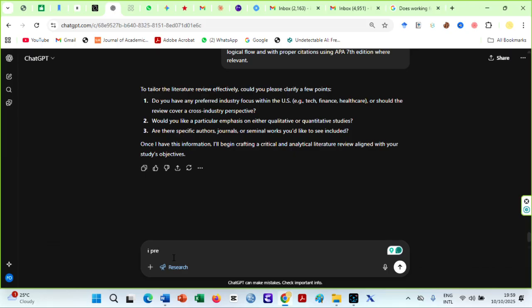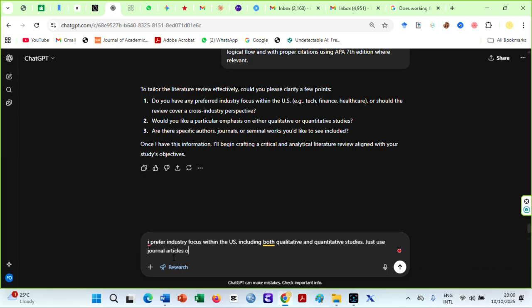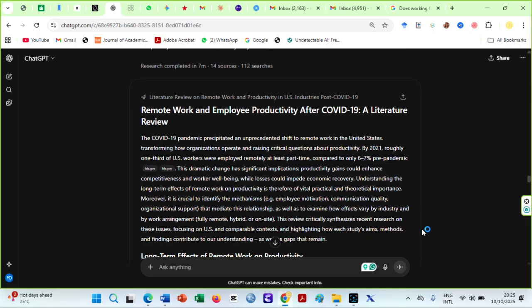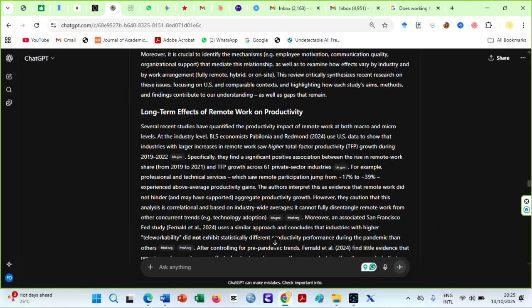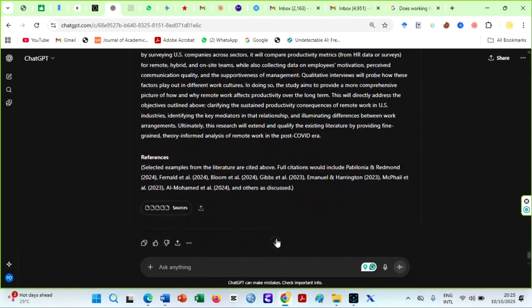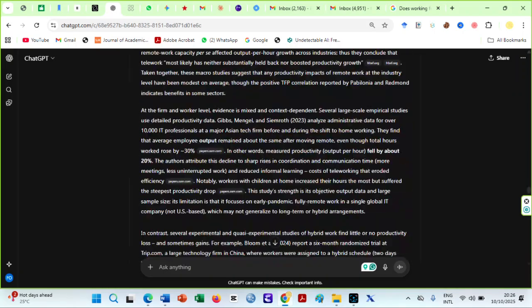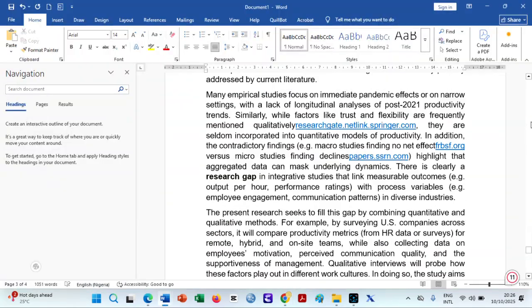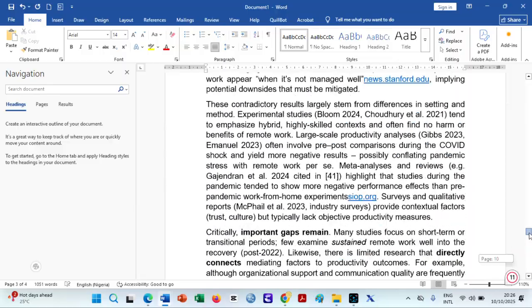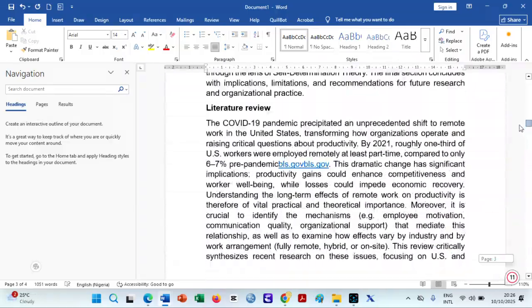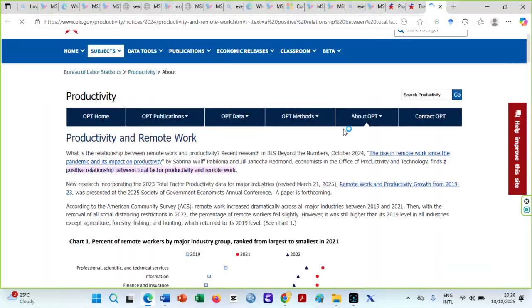ChatGPT's deep research usually asks more questions to clarify what users actually want. It took about seven minutes for this literature review to be written — this is impressive. The review was critical and well-grounded in literature. However, you will have to edit, especially with the awkward in-text citations. The studies and links are authentic, not just properly cited.